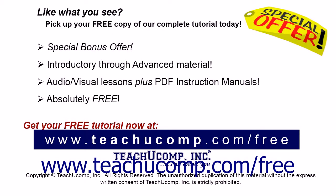Like what you see? Pick up your free copy of the complete tutorial at www.teachyoucomp.com forward slash free.